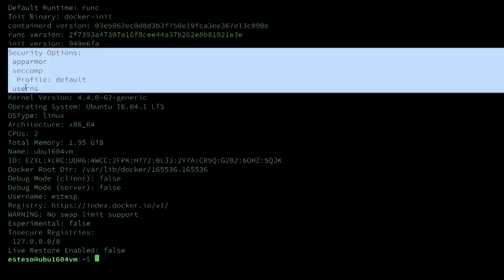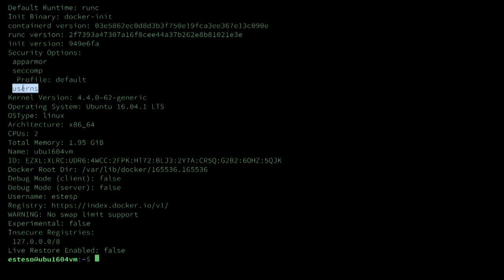Maybe you see seccomp there. You'll also see userNS listed in the security features enabled if you have successfully turned on user namespaces in your daemon.